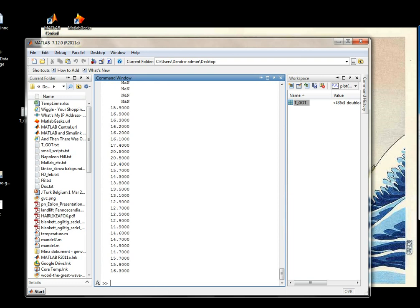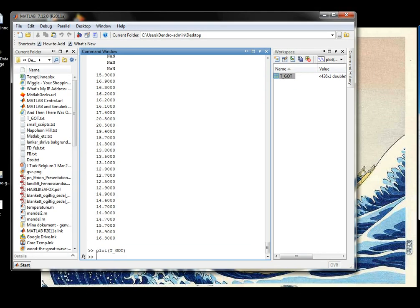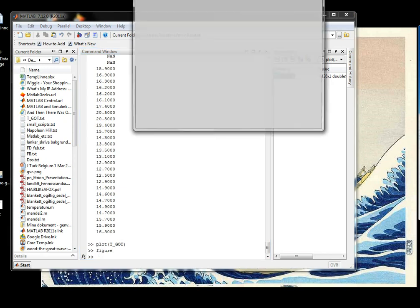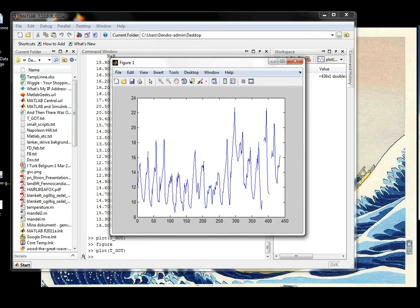When we plot this again, when we plot this, we will see that the data is reversed. Like that. As simple as that. Beautiful. Have a nice evening.